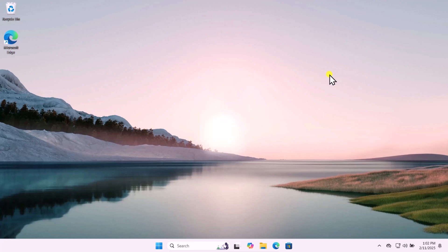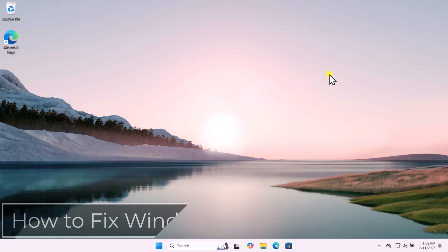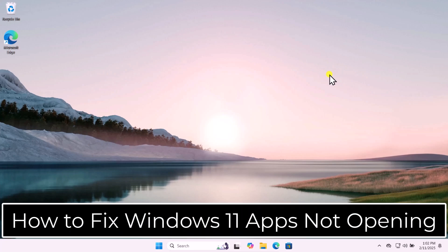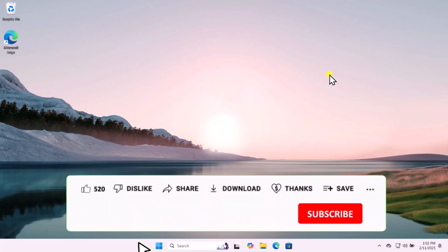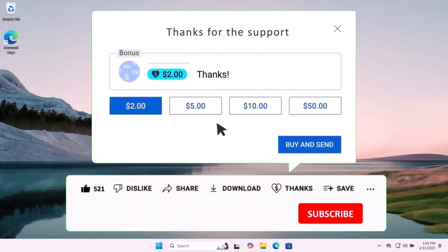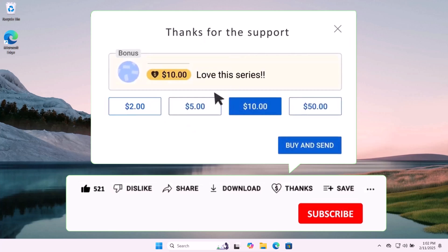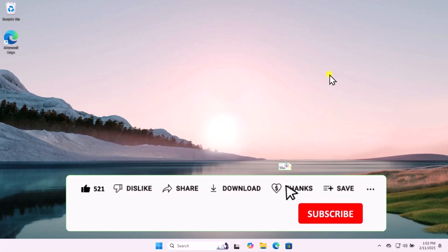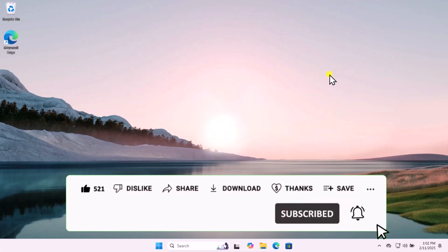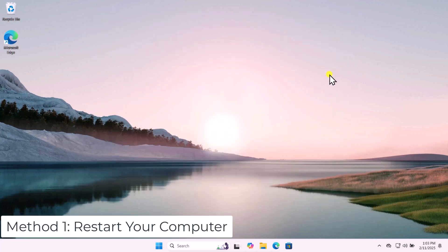In this video we will talk about how to fix Windows 11 apps not opening. We will show you quick methods and steps you have to use to fix your problem. Make sure to watch the complete video.